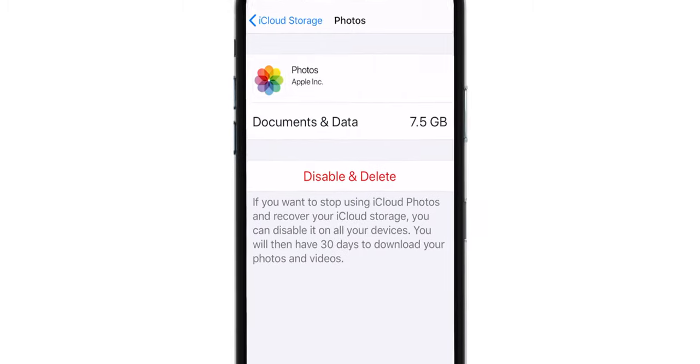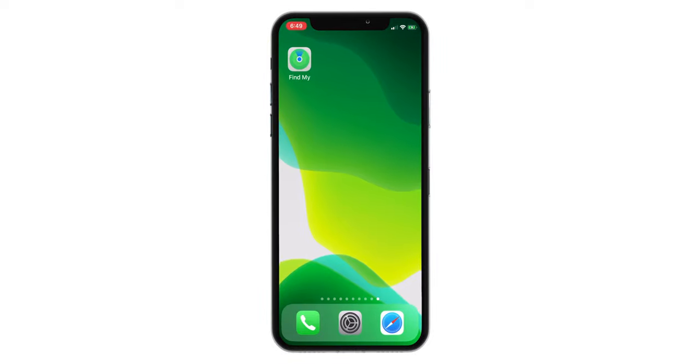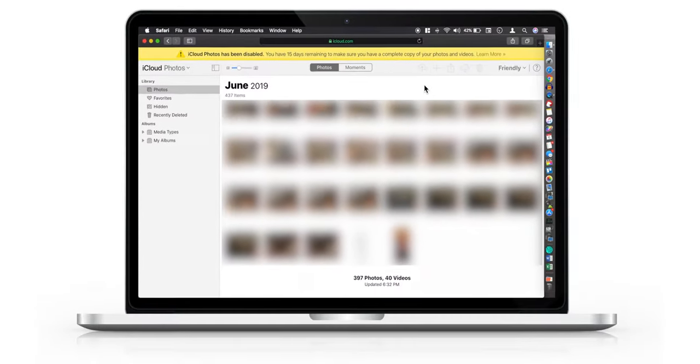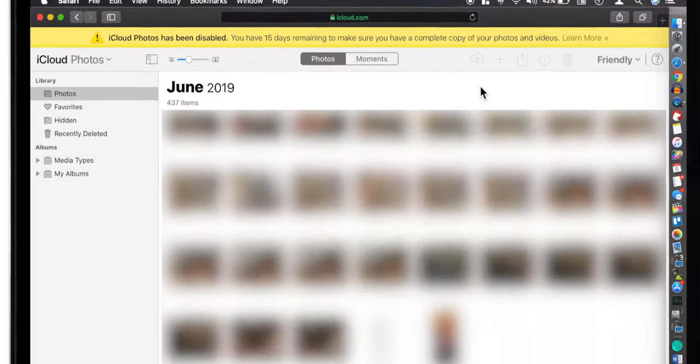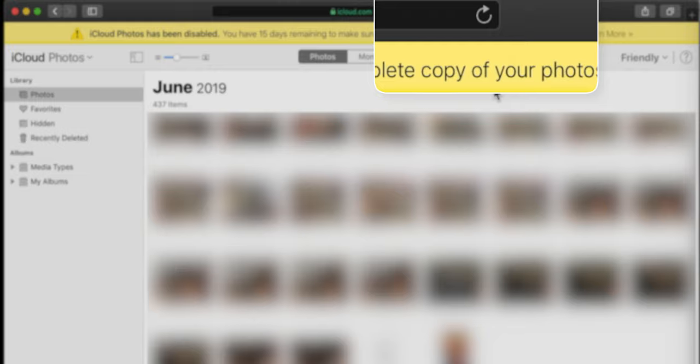That's all! The photos should start syncing with iCloud again. Now you can go back to iCloud website and just refresh the webpage.